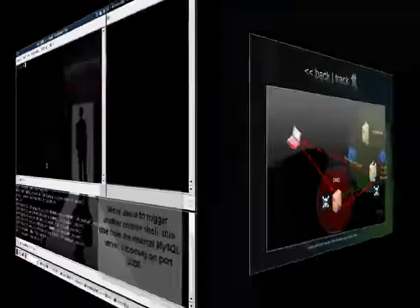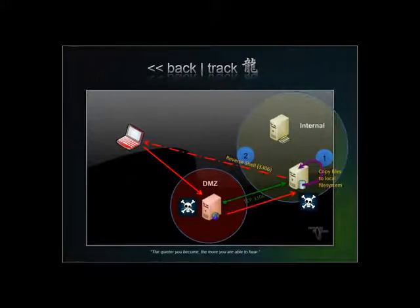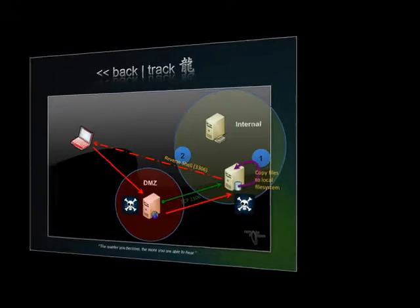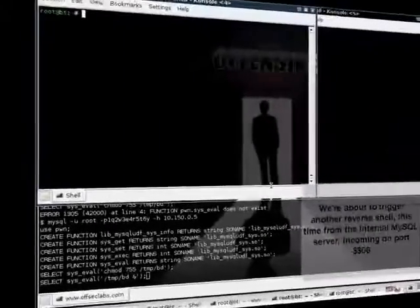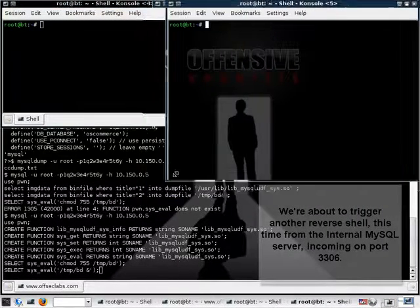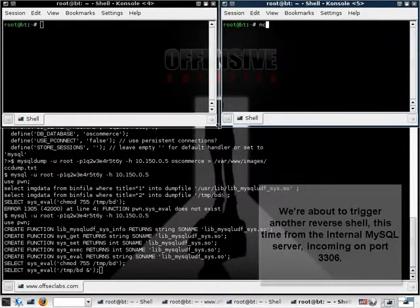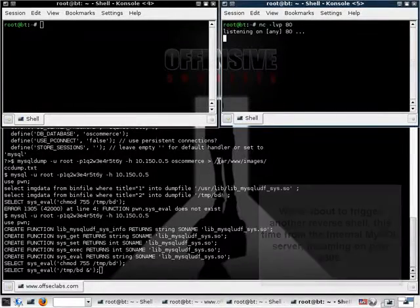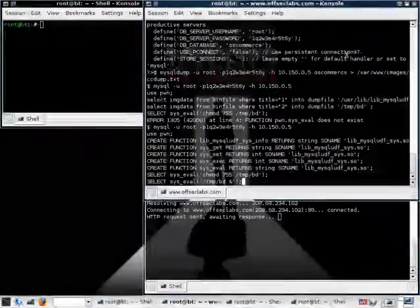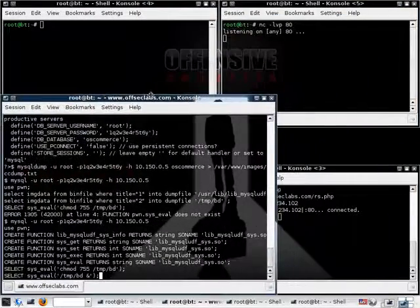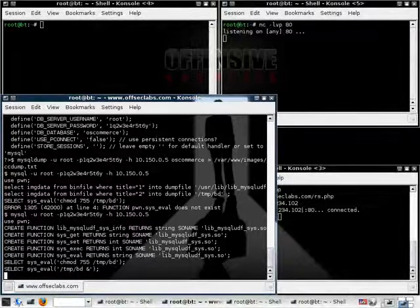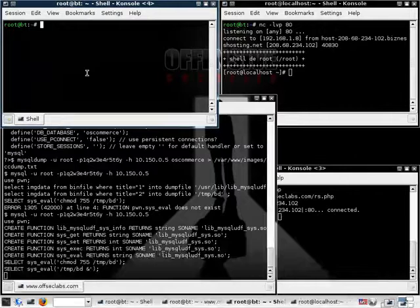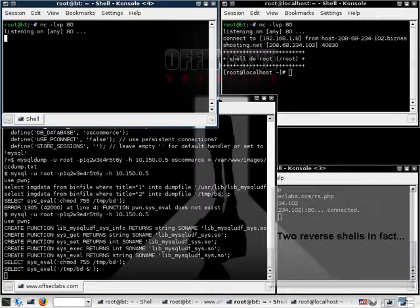Remember that this reverse shell is now coming from the internal non-routable MySQL server. And it's allowed to reach us as the firewall rules allow outgoing port 3306. So once we hit that command, once we hit that enter button, of course we need to get our Netcat listener. We should be getting a shell from the internal MySQL server. And there we have it. We now have a reverse shell, with root privileges by the way, from the internal MySQL server.